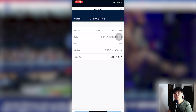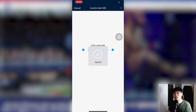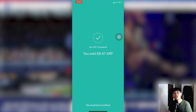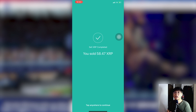No matter what exchange you're using, all you have to do is key in your destination tag and wallet address and make sure you have two-factor authentication enabled. Now that we've transferred our funds to crypto.com, let's move on to staking. Let's start the step-by-step staking tutorial.